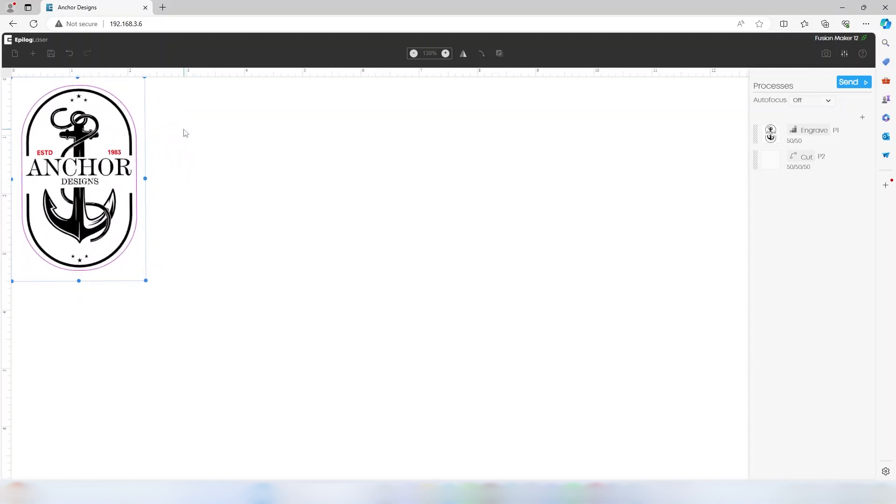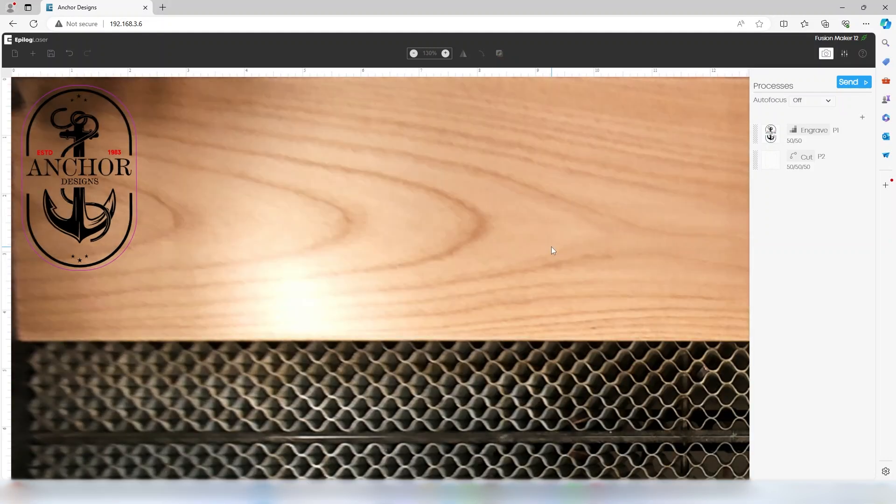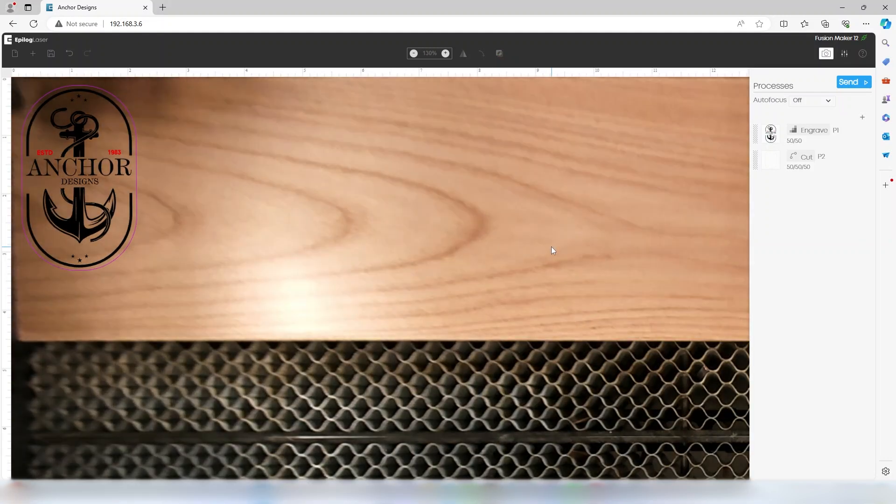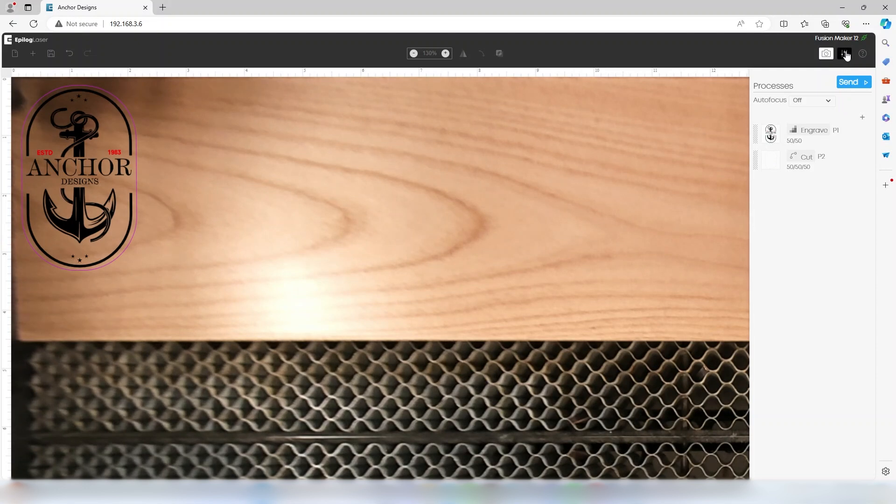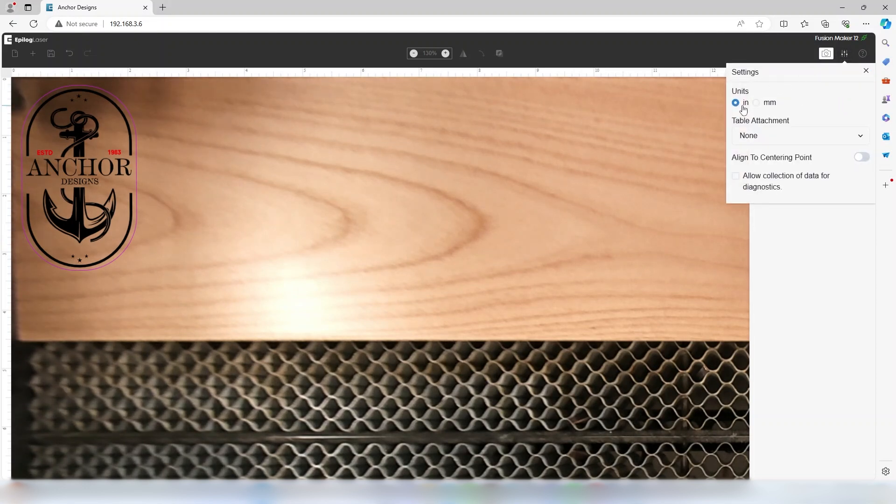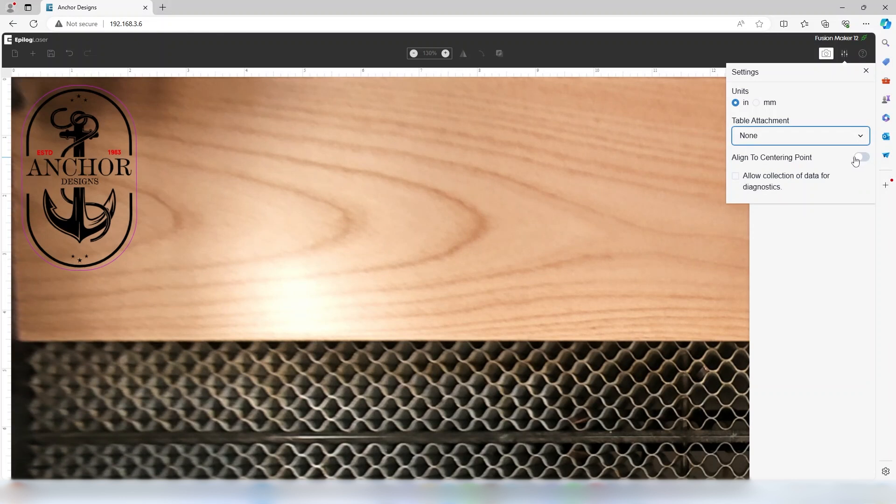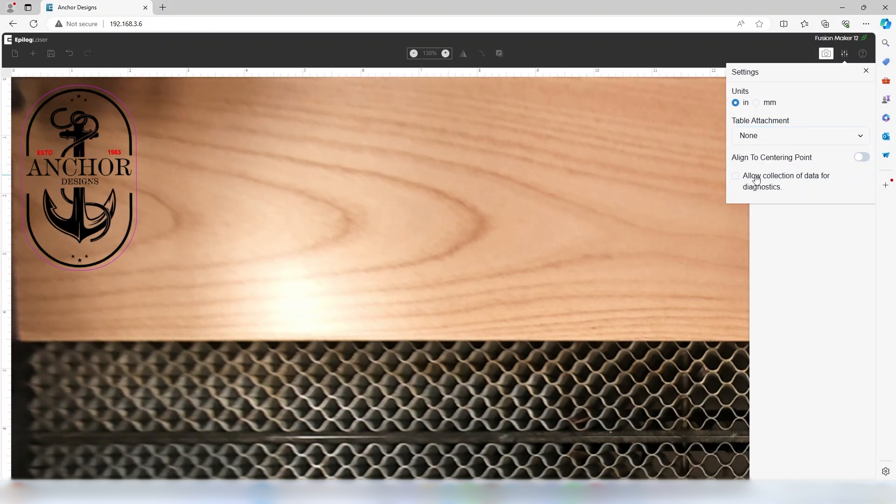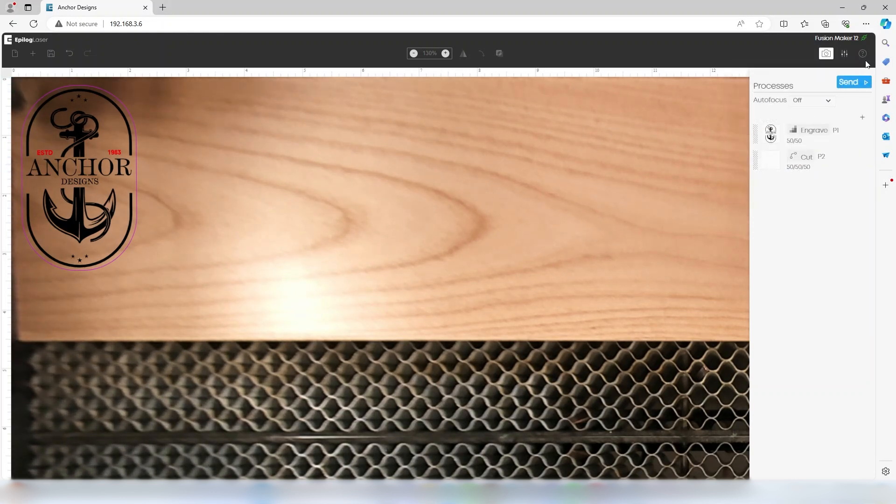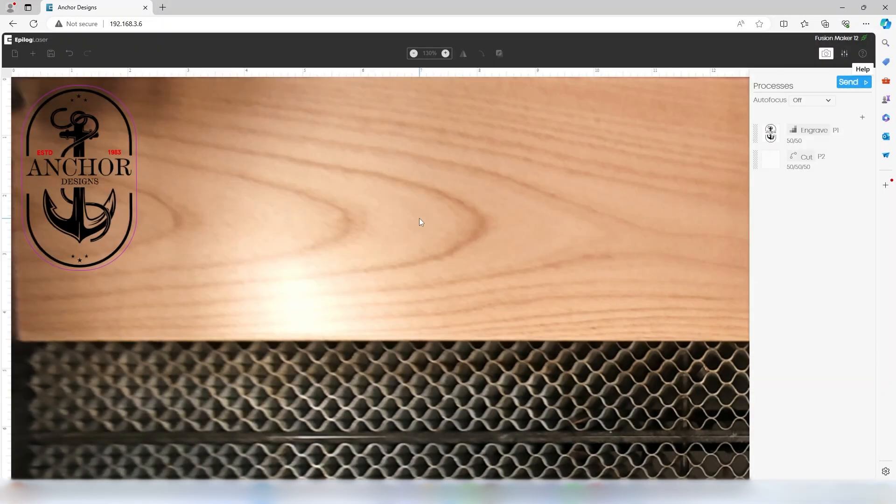Clicking the camera icon will toggle the camera at the laser on and off. The settings icon allows you to set units, rotary attachment settings, and center point alignment. The help button will send a diagnostic report about the web application to Epilogue if you experience a problem.